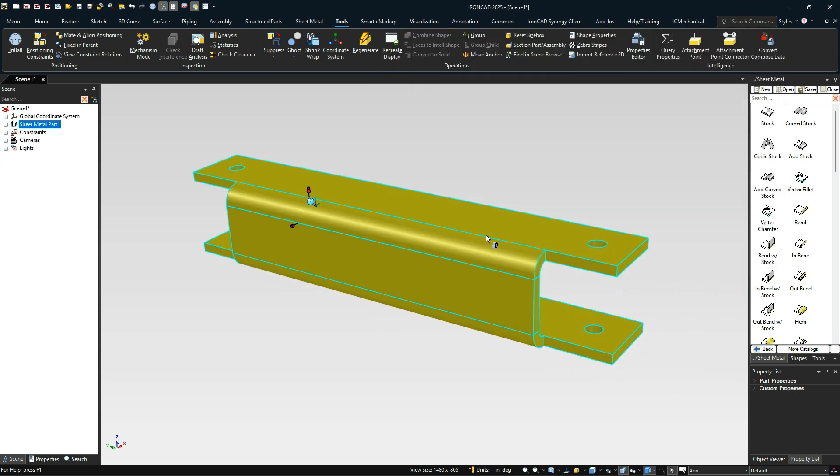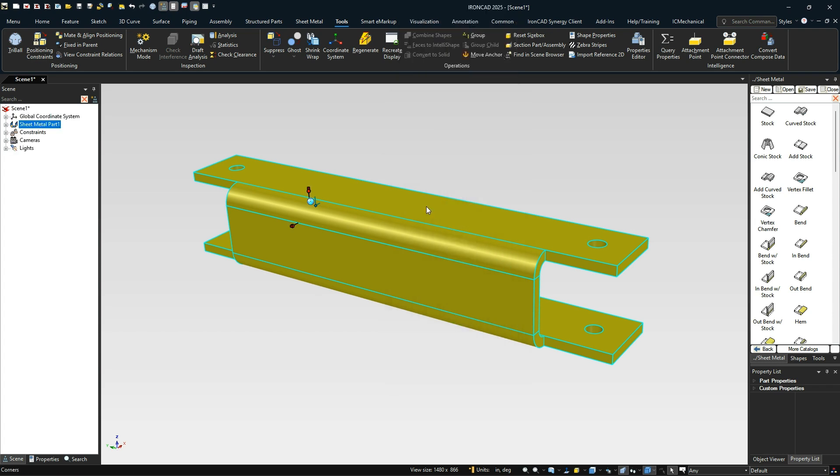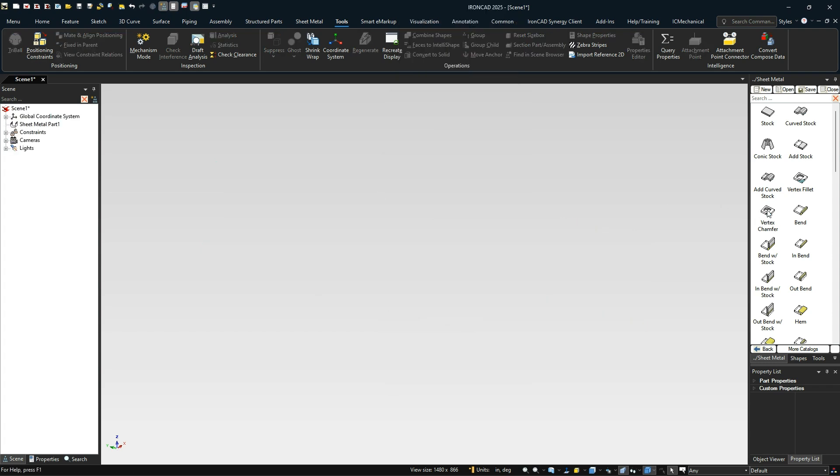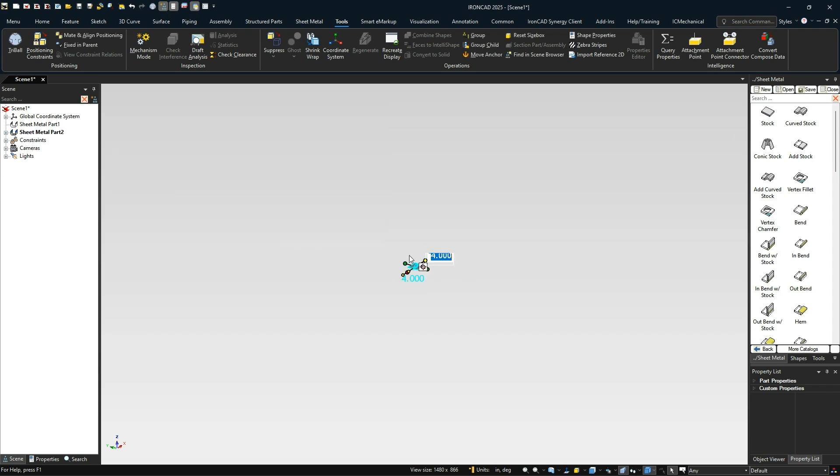So the question is, how do you build this with IronCAD sheet metal? Let me suppress this and I'll build this for you to show you how this is done. I'm going to drag and drop a stock out here.